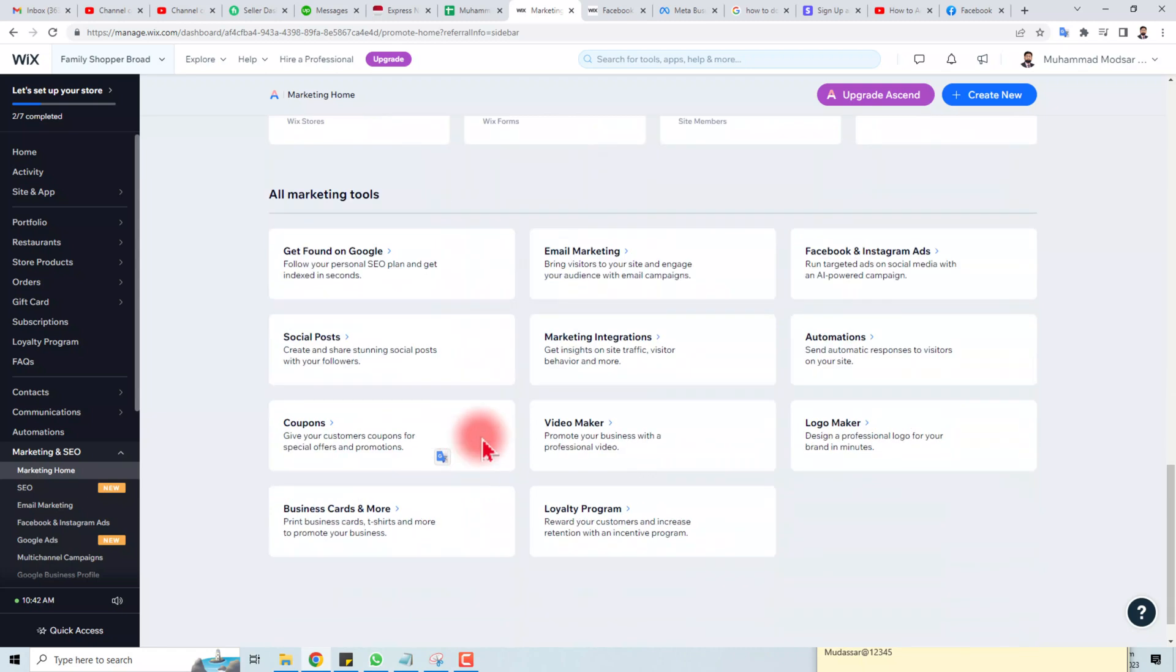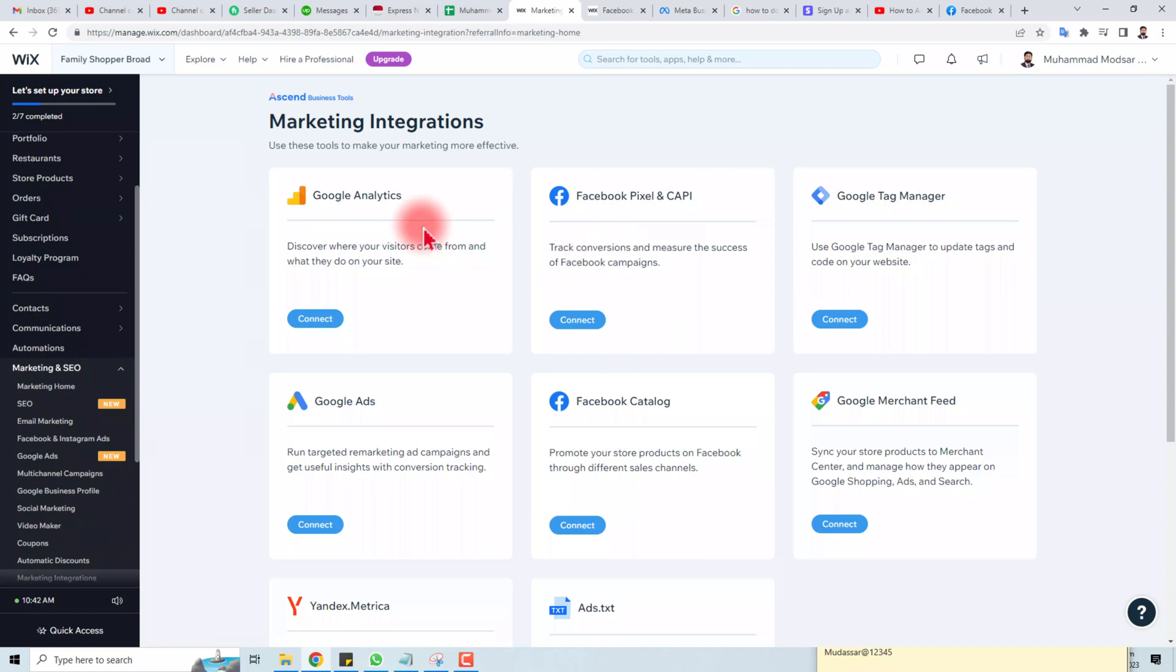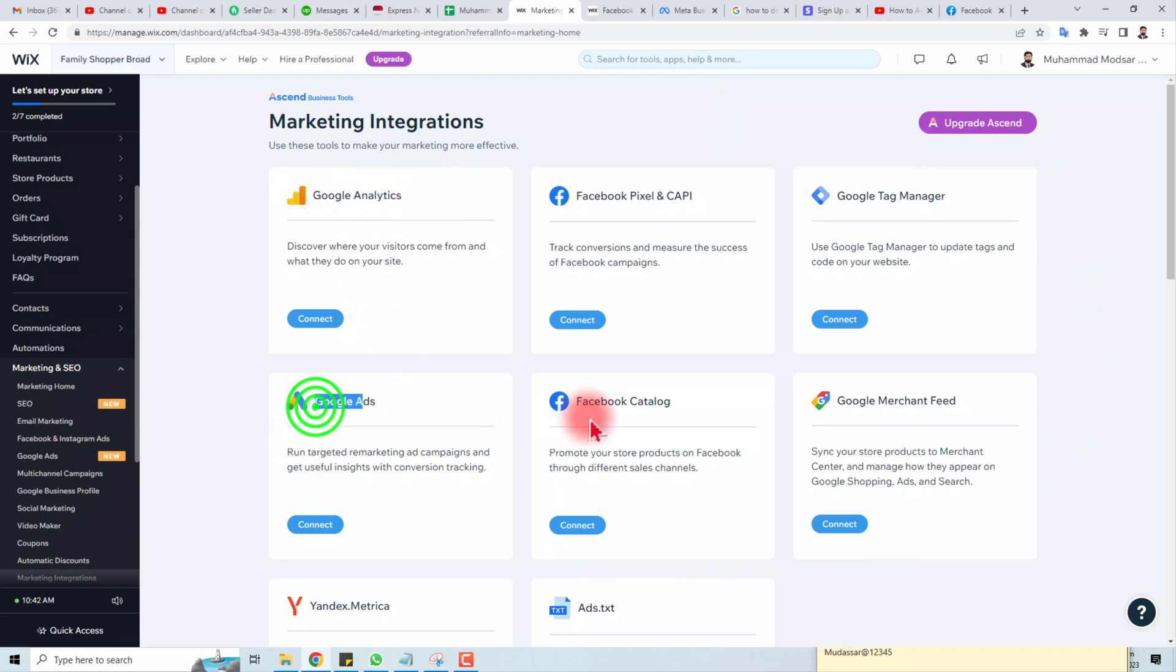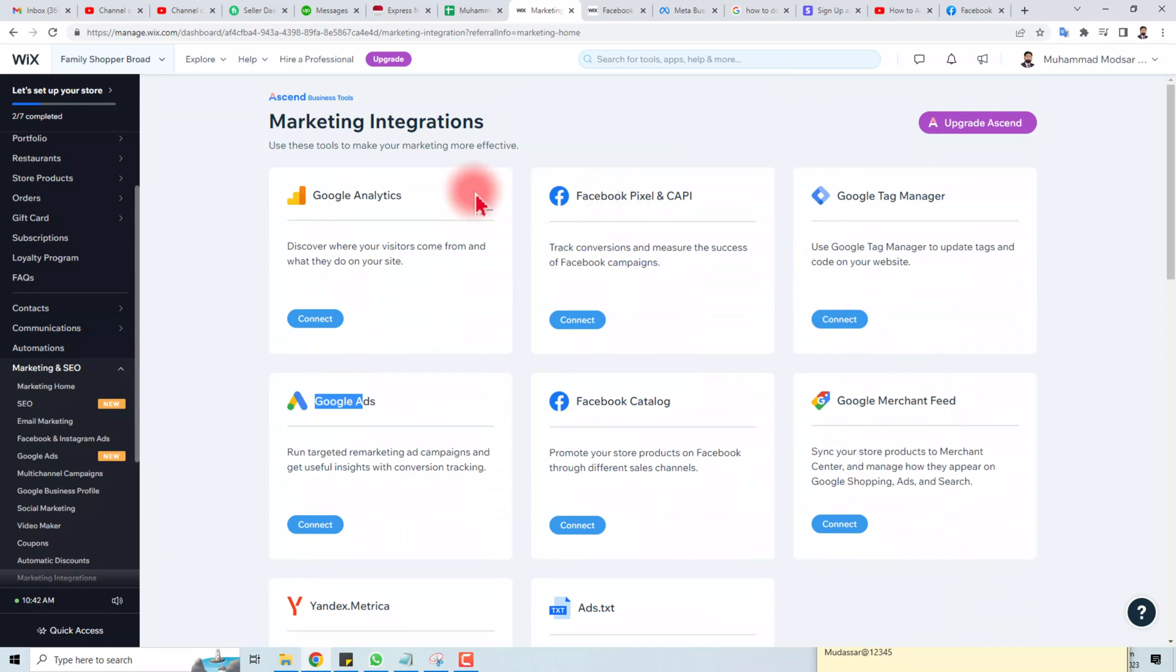You will find a Marketing Integration option here. Click this. Here we go. Here you can find different integration options like if you want to connect Google Analytics, Google Ads, catalogs, merchants, or Yandex.